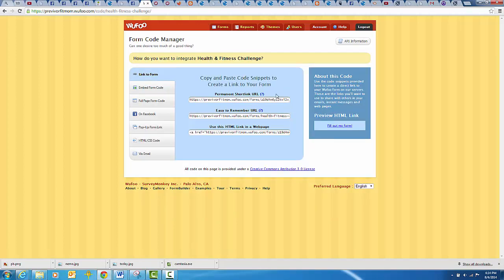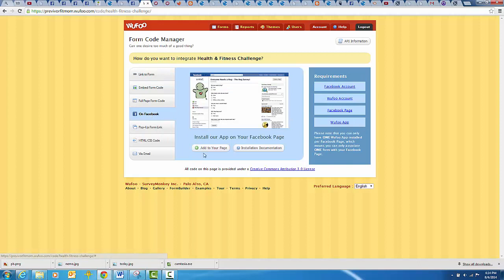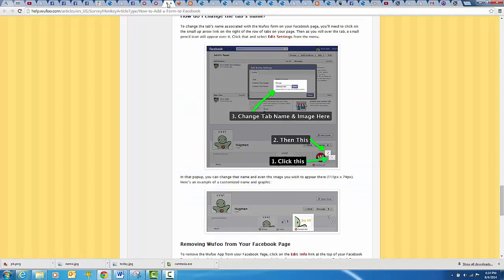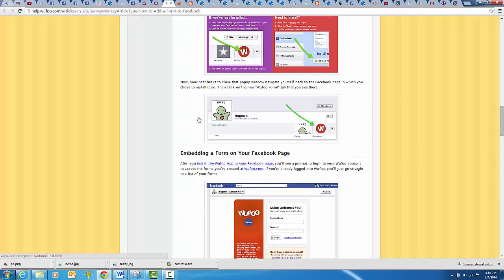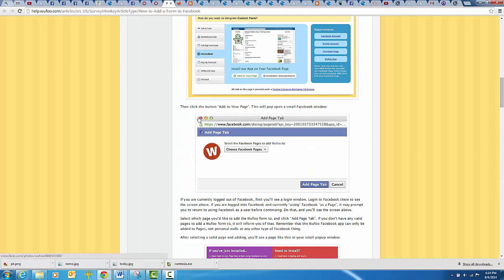This will bring up your codes for your blog or your webpage. What you want to click on is Facebook, and you'll hit add to your page. That's not going to work because I already have it added, so what it shows after that will look like this.